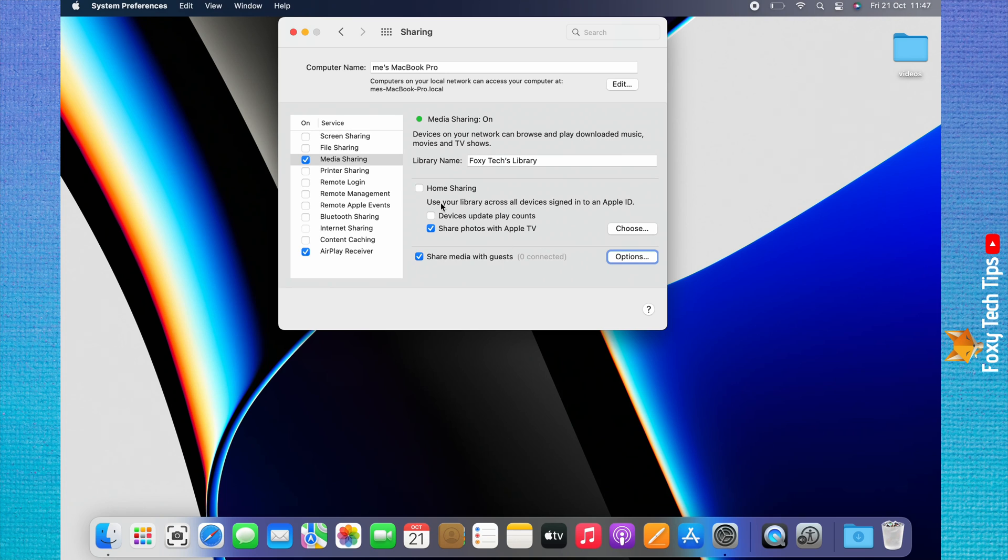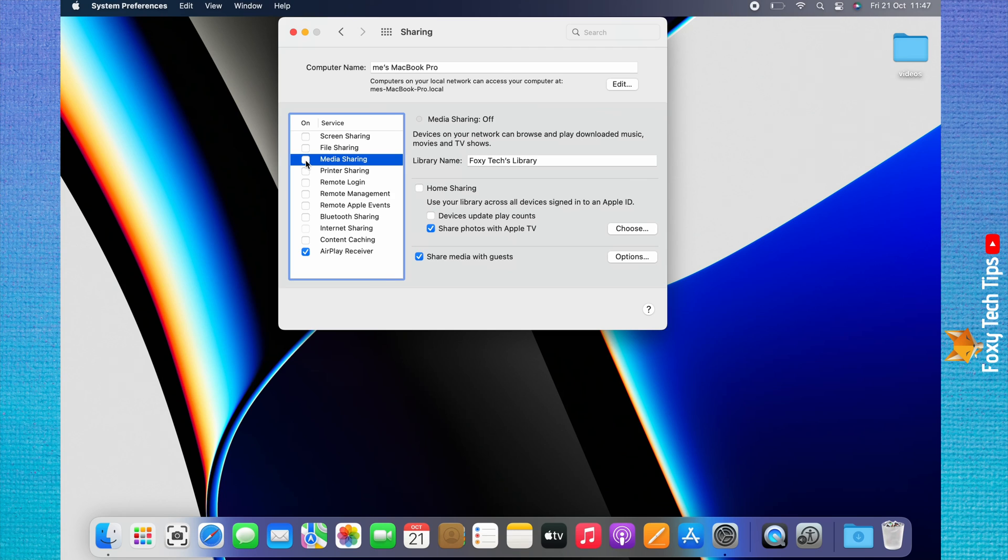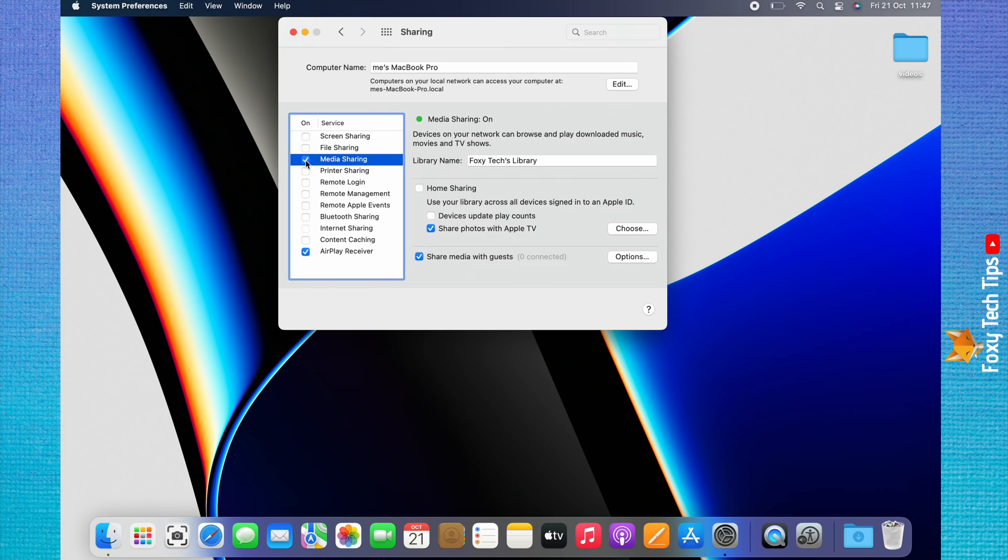You can turn media sharing off by unchecking the checkbox to the left of Media Sharing in the left sidebar. You can also change your media library name at the top here.